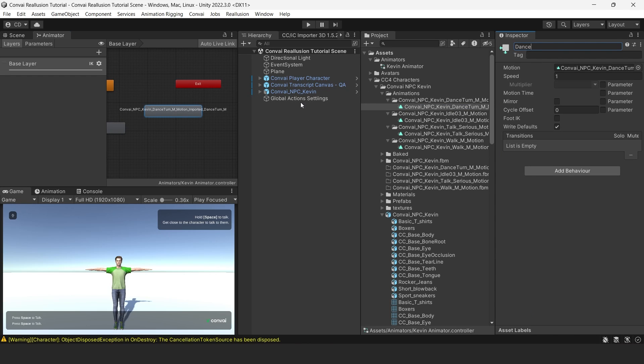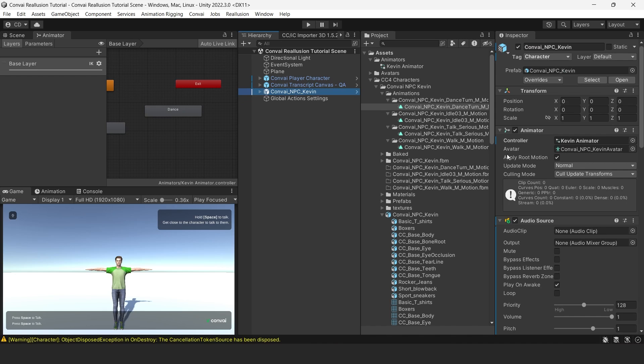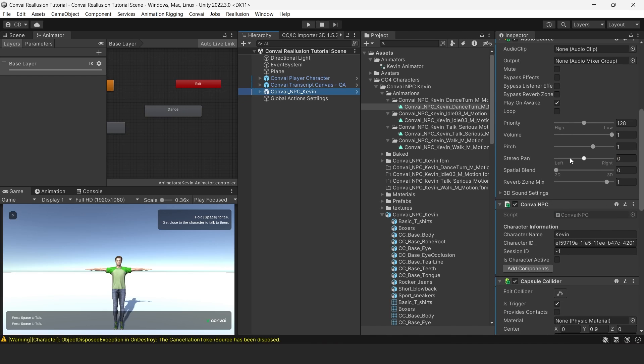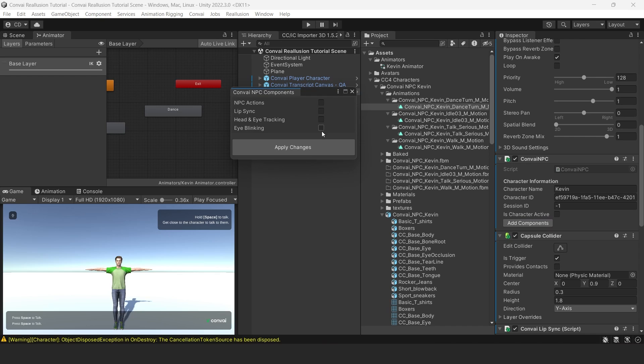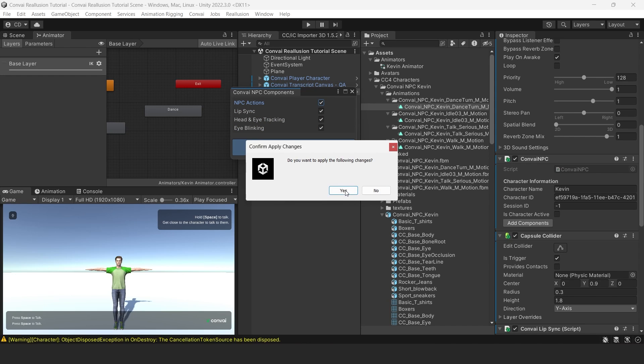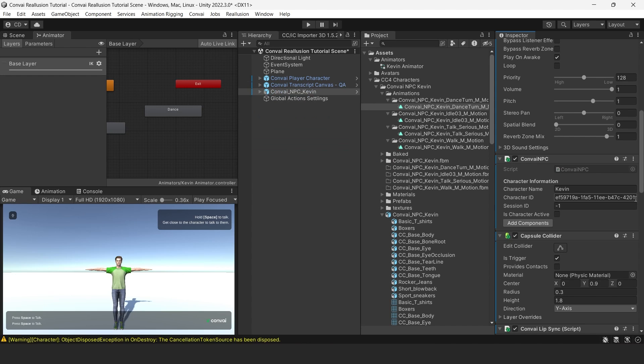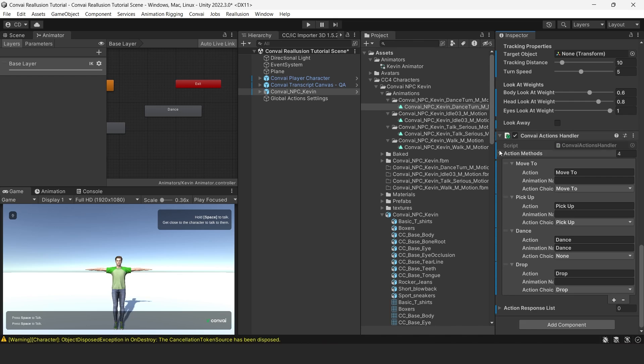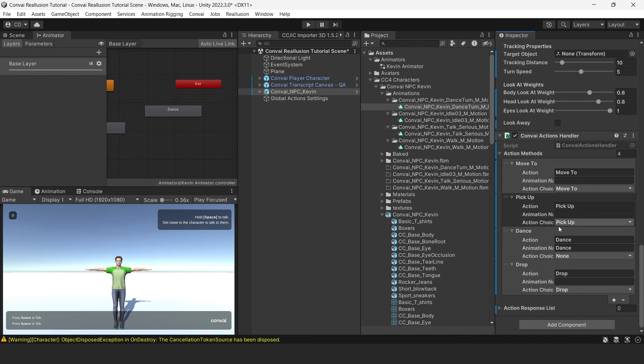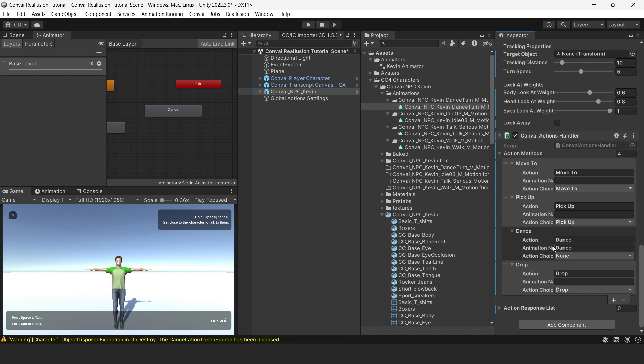Now we'll select Convey NPC Kevin from our hierarchy, and then scroll to the Convey NPC in the Inspector, and click Add Components. Make sure to check all of the boxes in the Add Components pop-up, and then click Apply Changes. Next, we'll locate this new component that has been added under Convey Actions Handler in the Inspector. This Actions Handler includes several different basic actions, but for now we will only set up the Dance action.